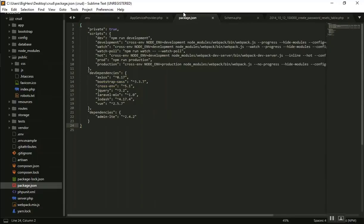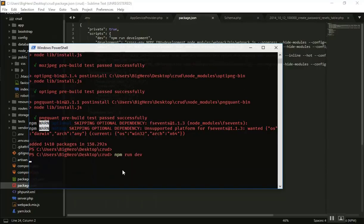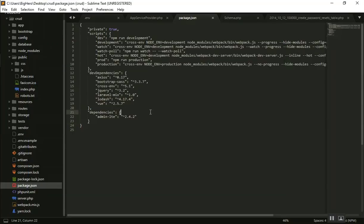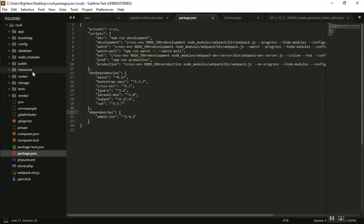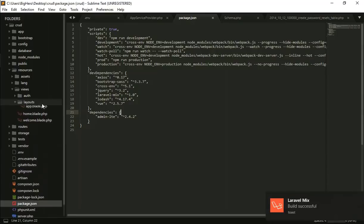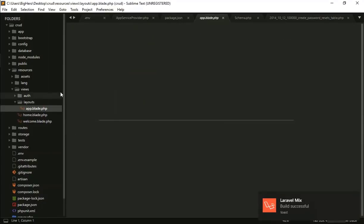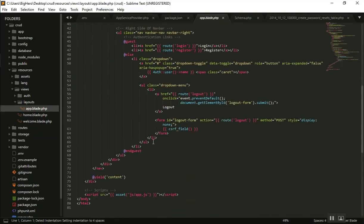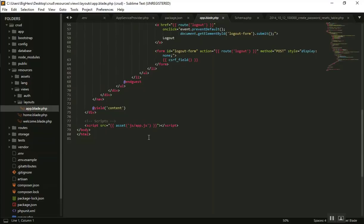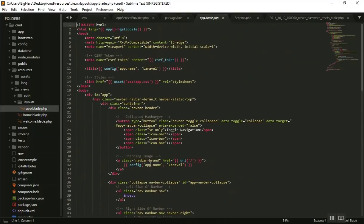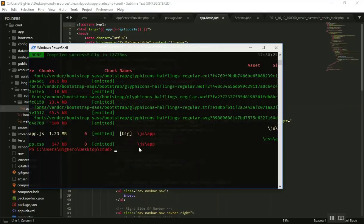These are all related to Laravel Mix — there is a webpack file that controls this. Those commands search for app.js and app.css in the resources directory and compile them to the public directory using Laravel Mix. If you want to increase the speed of your website, you must reduce HTTP requests. We should include only one CSS file and one JavaScript file, sending just two HTTP requests total.